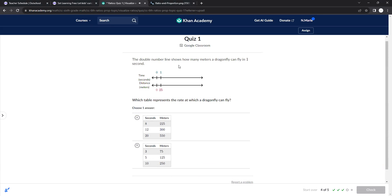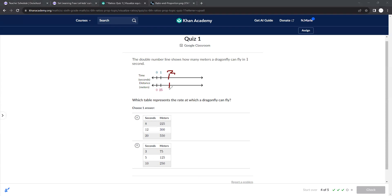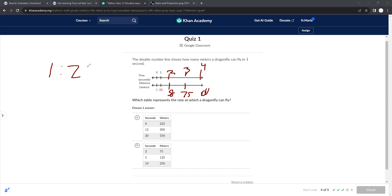The double number line shows how many meters a dragonfly can fly in one second. So in one second he can go 25. That means in two seconds he'll go 50. Three seconds will be 75. Four seconds would be 100. You can see this is going up by one and that's going up by 25, right? Because it's a one to 25 ratio.